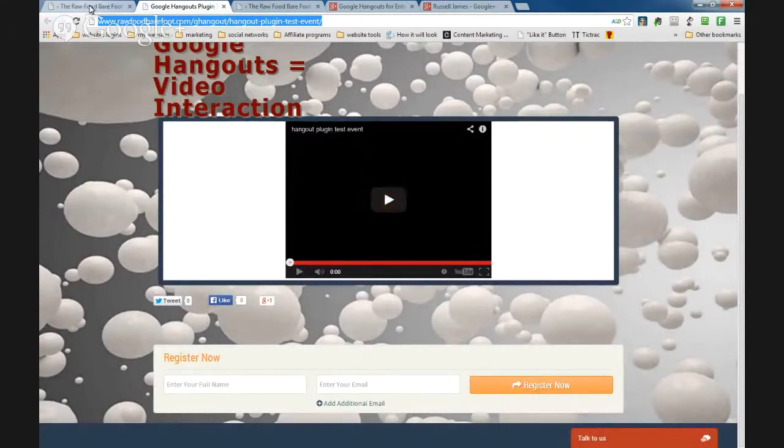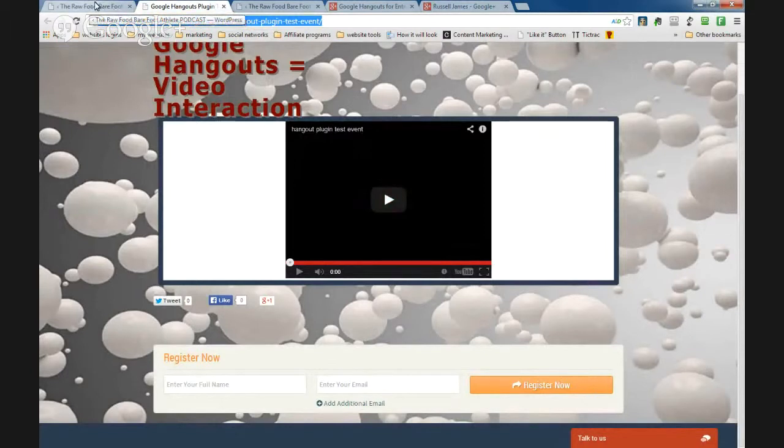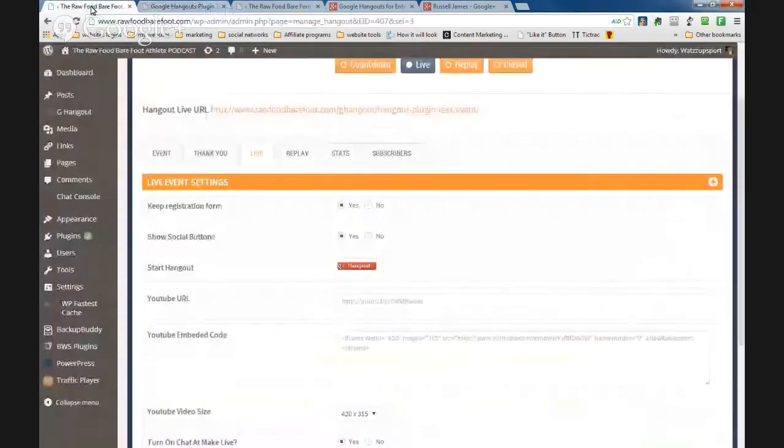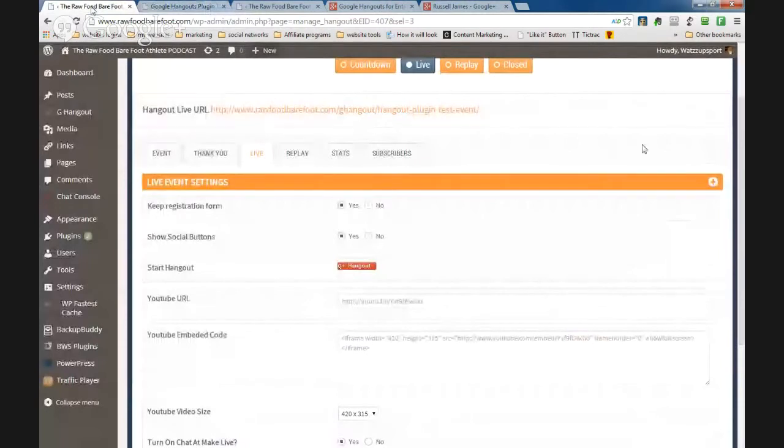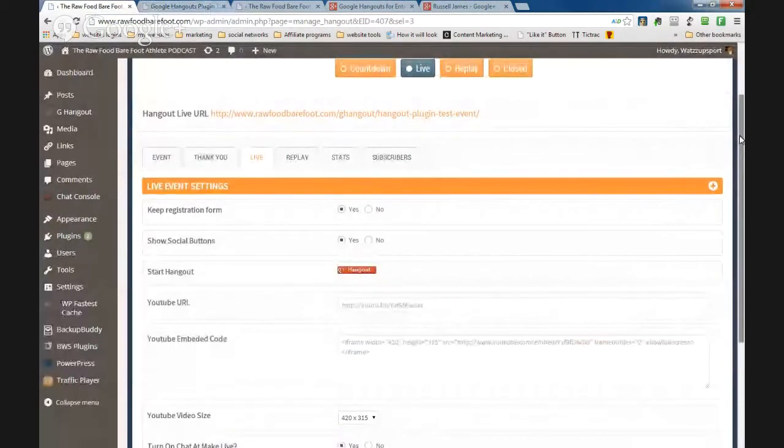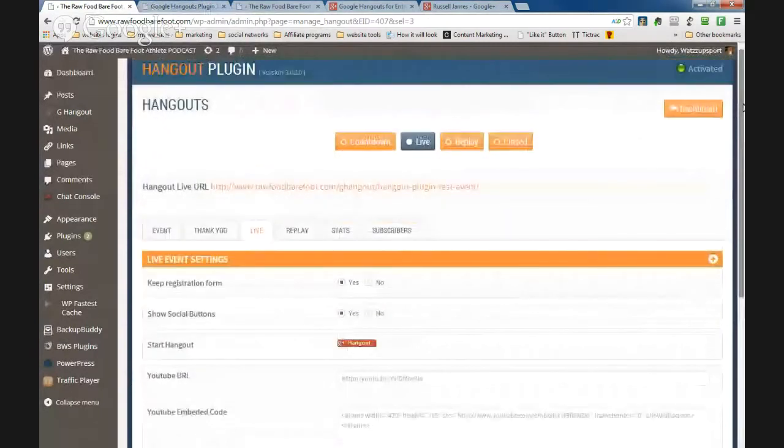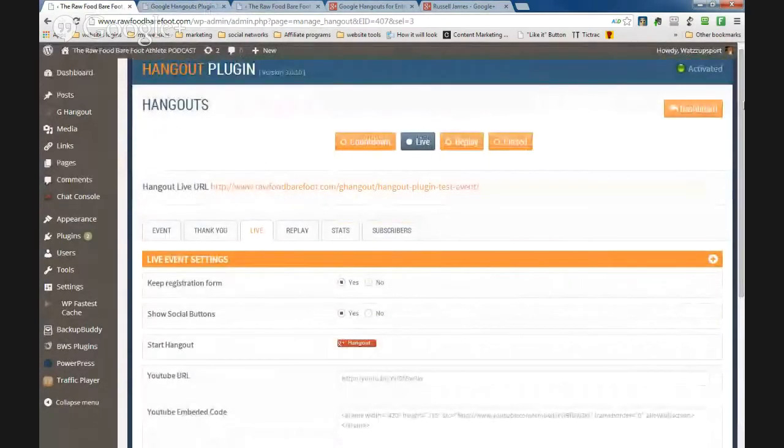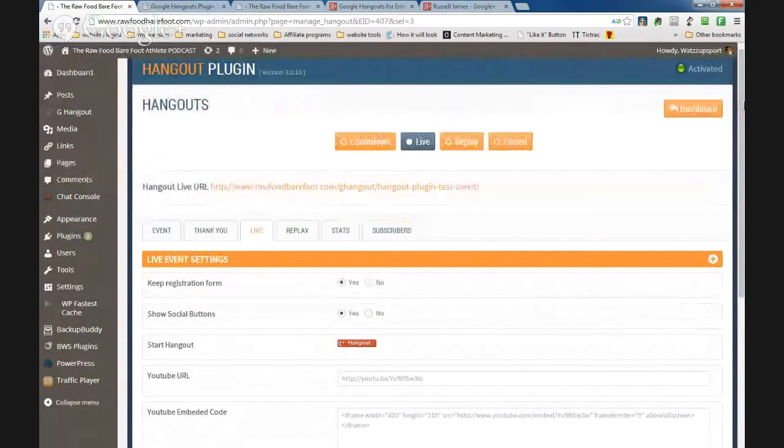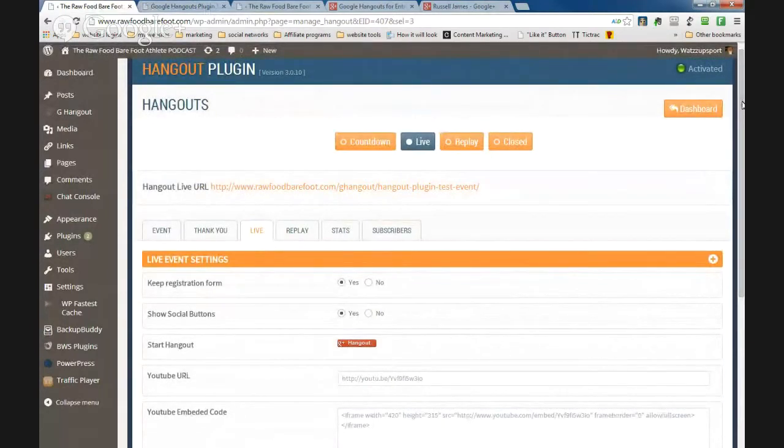Now this is the actual plug-in itself in my dashboard. When you set this up, you've got a lot of features in it that you can configure.